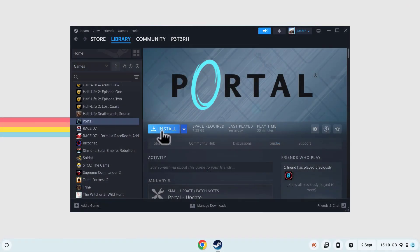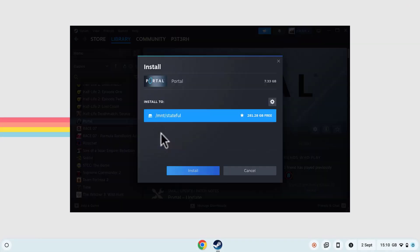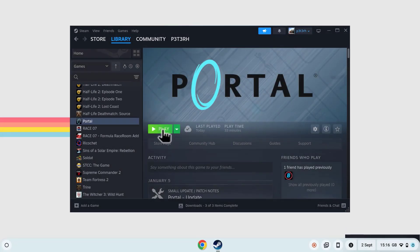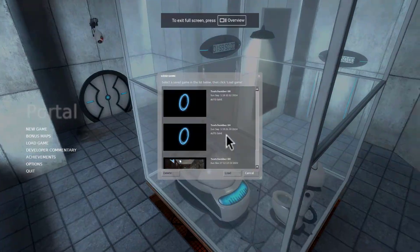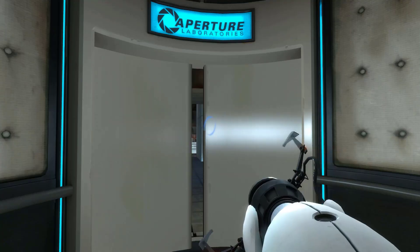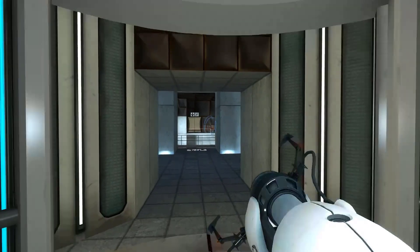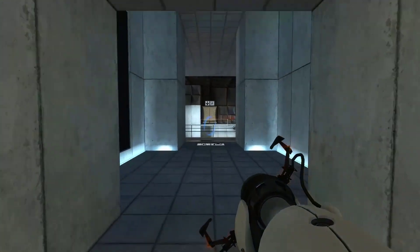Once you've found the game you want to play from your library, simply press the Install button, and the game will be downloaded and installed to your Chromebook. Once the game is installed, you can press Launch and use your Chromebook's keyboard and mouse to play the game.